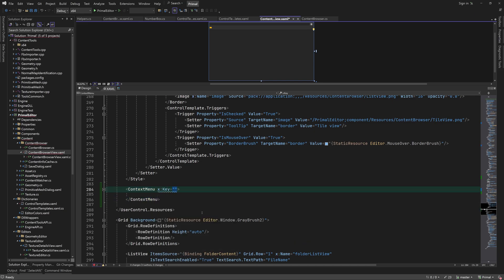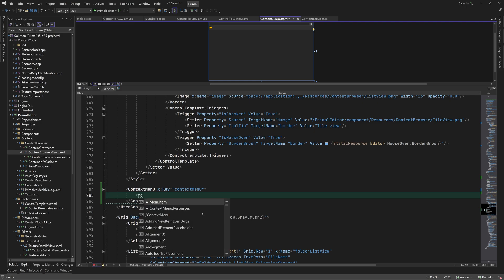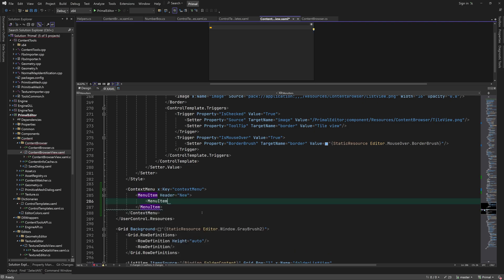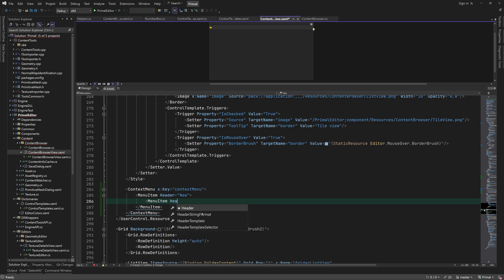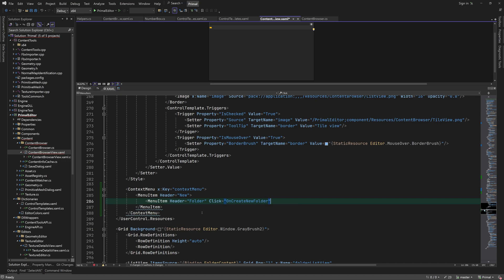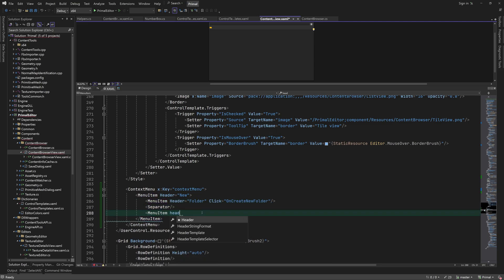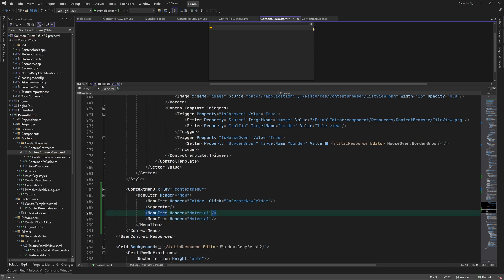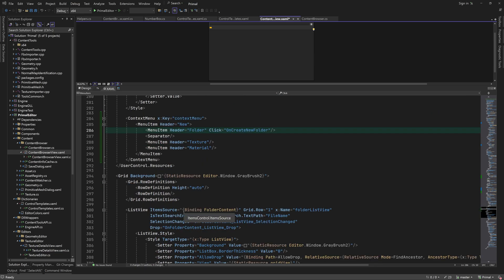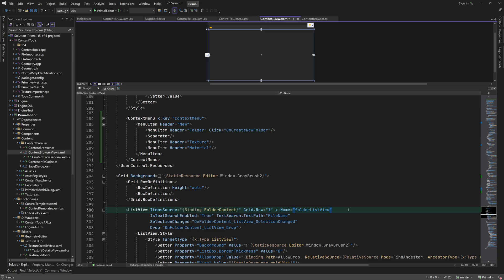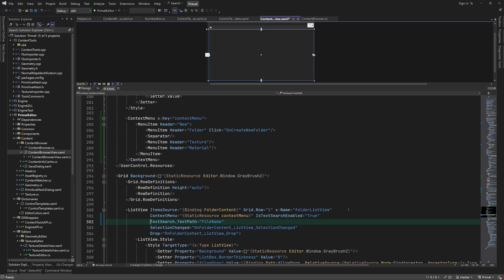Next, I'm going to add a context menu in the content browser, which will appear when we right-click the list view. Here we can add options for creating a new folder and other kinds of actions like copy and paste. For now, I'll add a menu item for folder creation and some other dummy items to make the context menu look less boring. Using this context menu is rather easy. We can use it as a static resource for the list view's context menu.